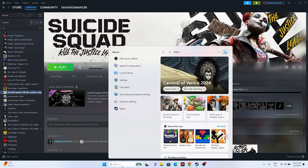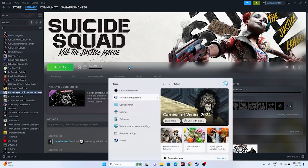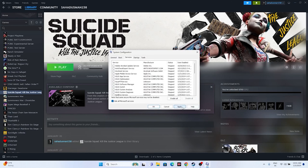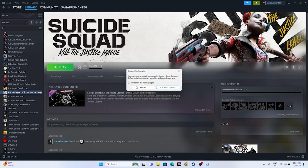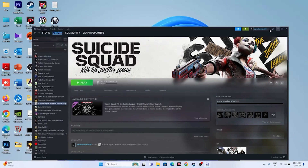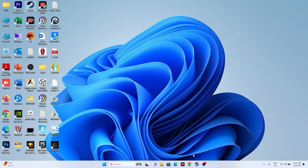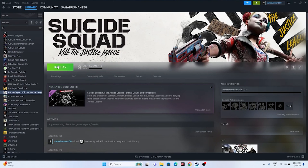Next, perform a clean boot. Go to Search and open System Configuration. Go to Services, click 'Hide all Microsoft services', then click 'Disable all', then Apply and OK. You will need to restart your PC. Once restarted, try launching the game.